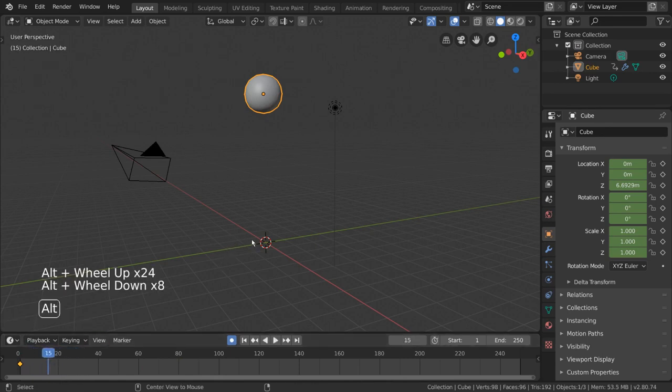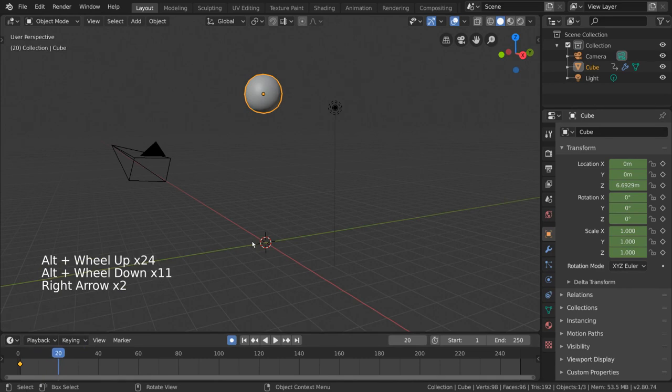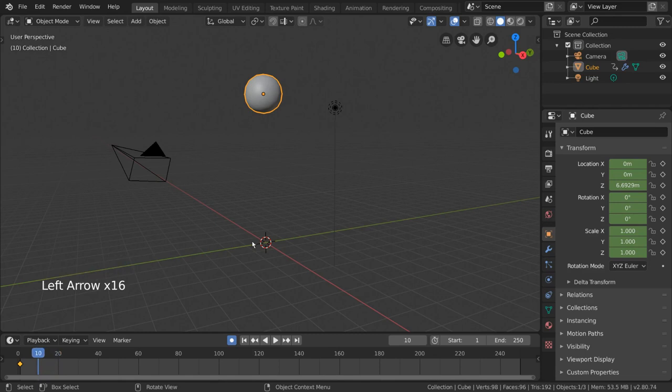For fine tuning, you can also press the left and right arrow keys. Now with this, we can move our current frame to frame 10, and move our ball again to insert another keyframe.